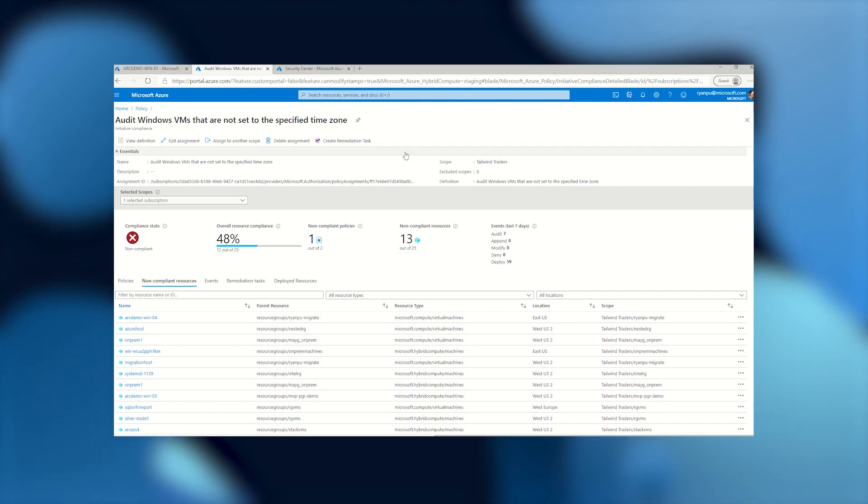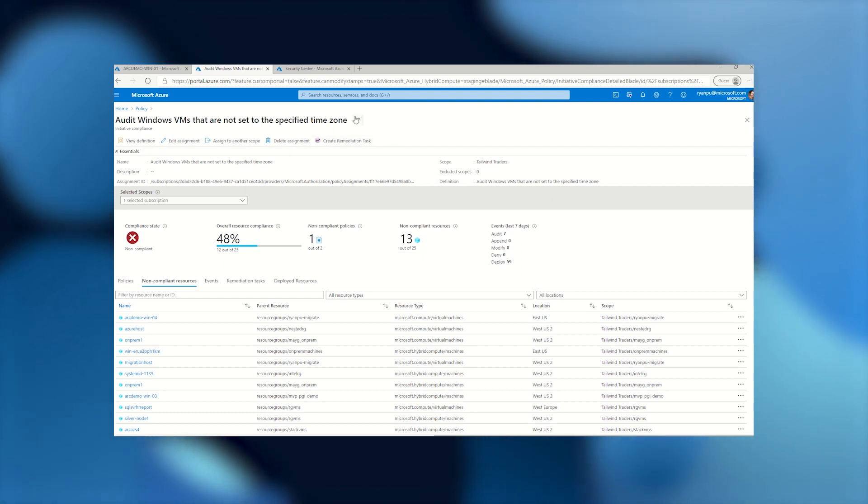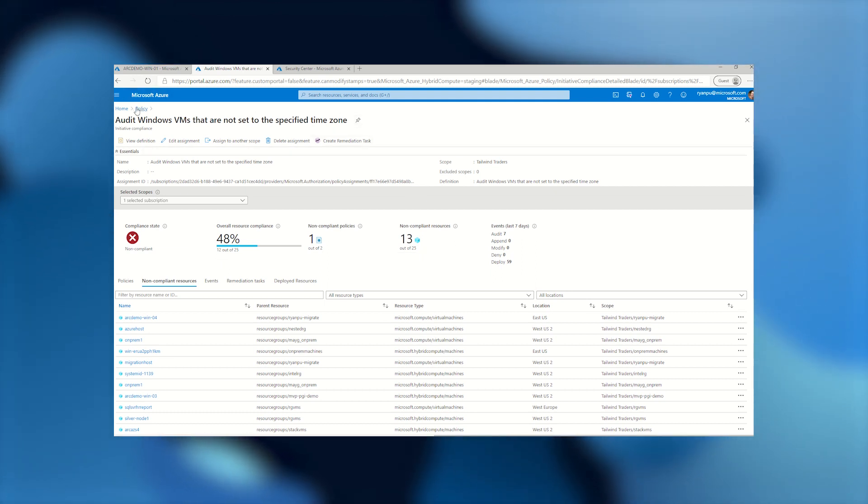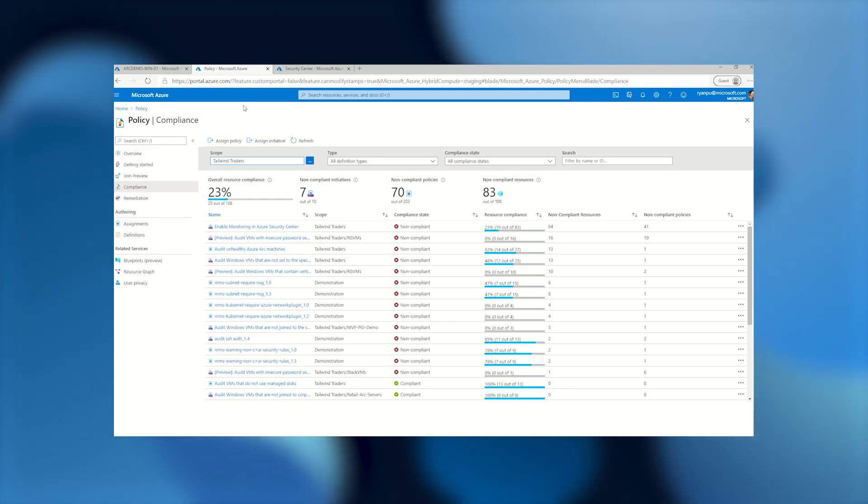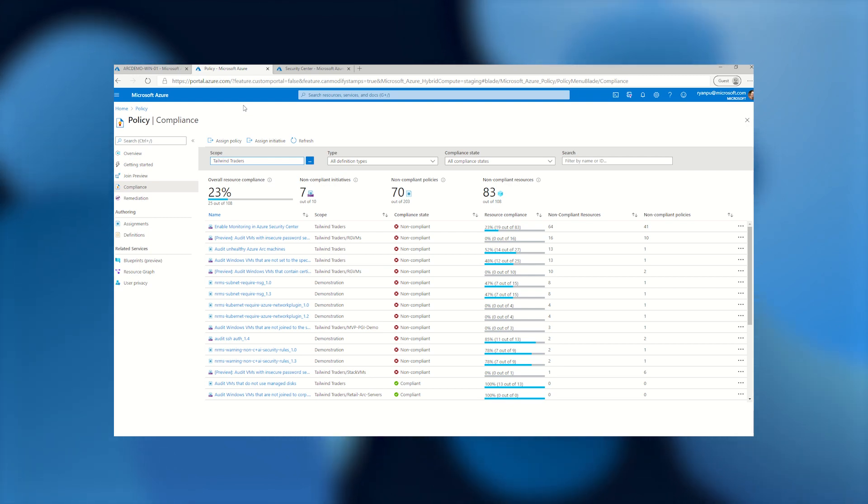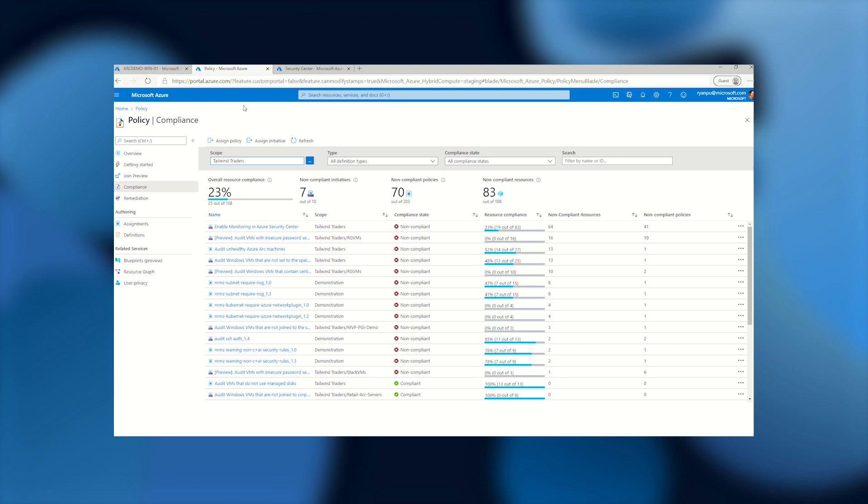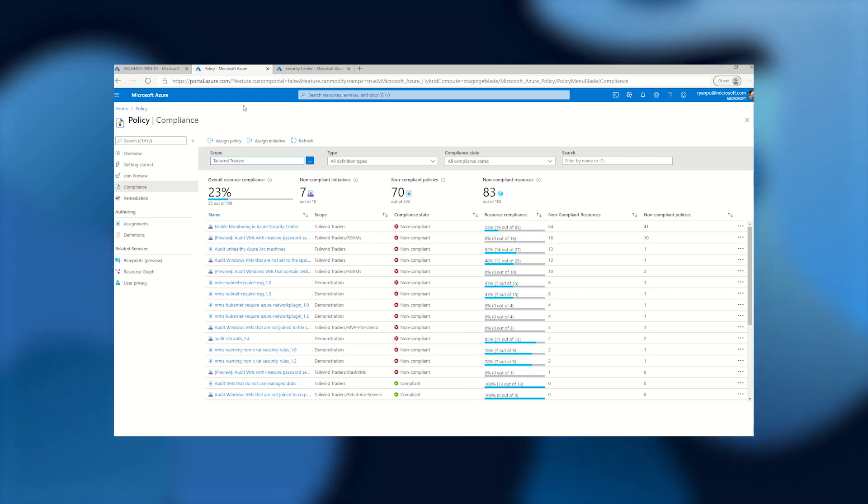And Azure policy is very flexible, so we've got a ton of built-in policies for you to start with. But you can also write your own custom policies to match whatever your internal or regulatory requirements may be. So this is just the beginning. We definitely hope you get a chance to deploy Azure policy and really get a great view into how you're doing compliance-wise for all of your assets, no matter where they're running.